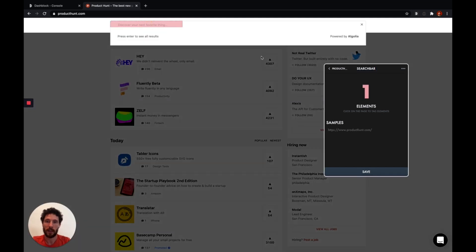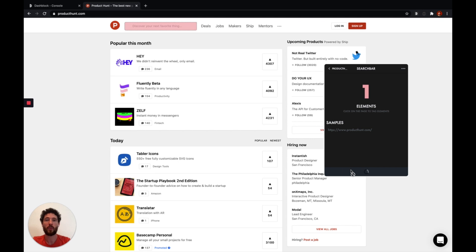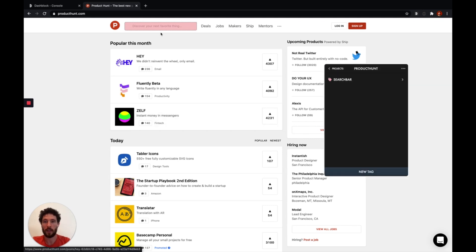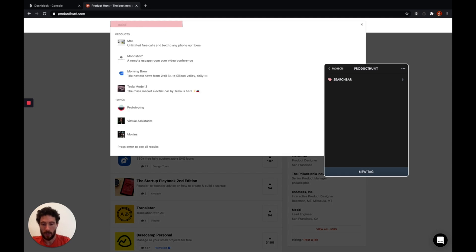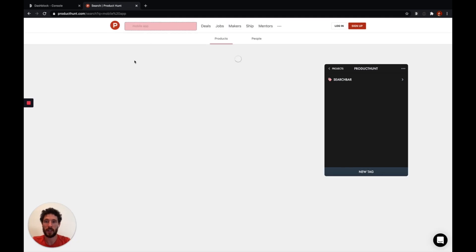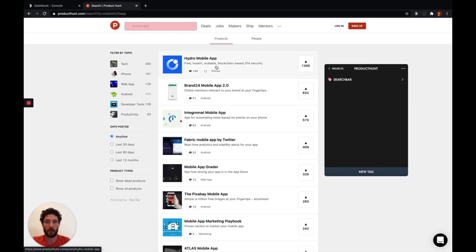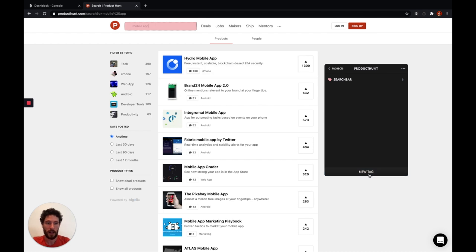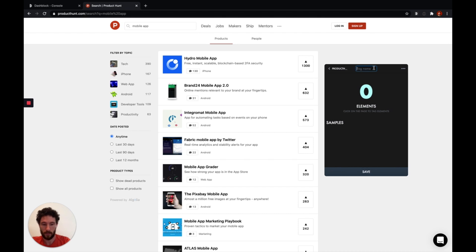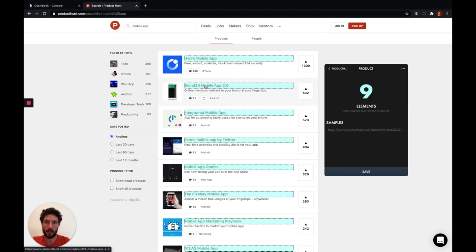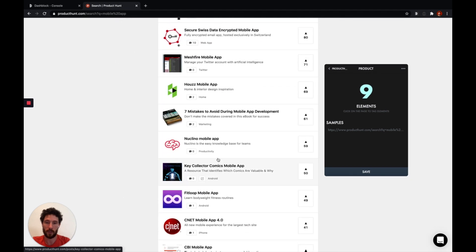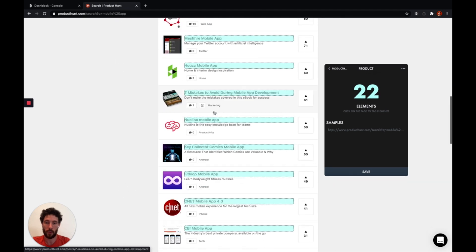So I will start by tagging the search bar. I just click on it and save it. There are two ways to add tags: either you can click directly on the element, or you can hit command while you select the element in order to propagate your selection. This is what I will do here, as we have different products, taglines, and upvotes that we would like to gather. Let's create a tag for the product. I hit command and select the elements I would like to gather. Let's add some more samples to the model.